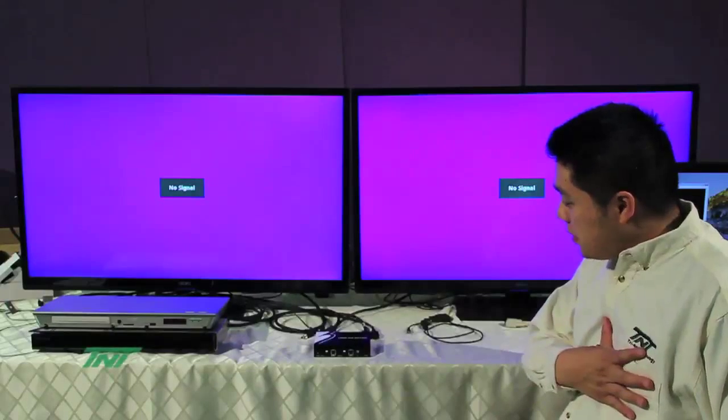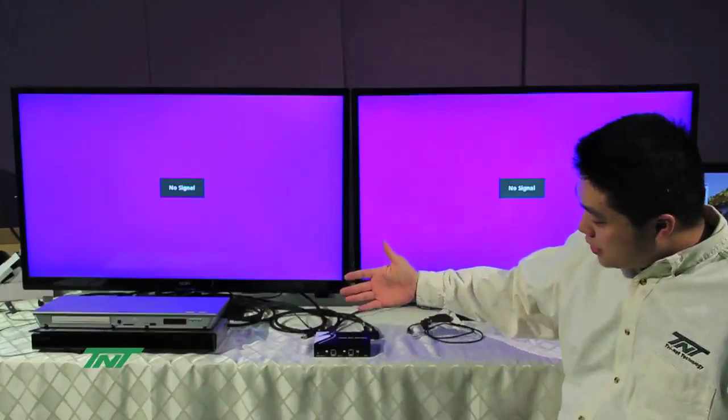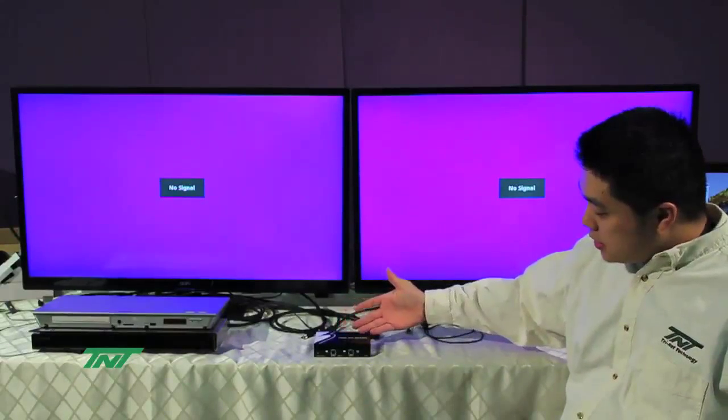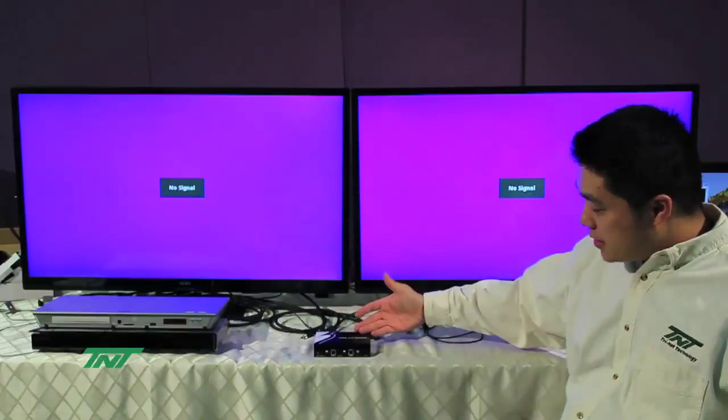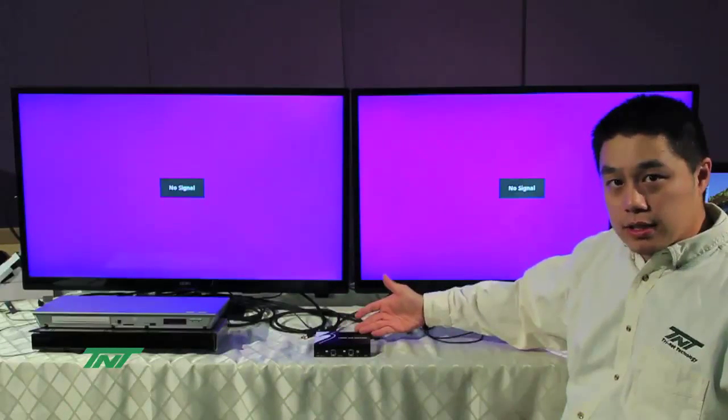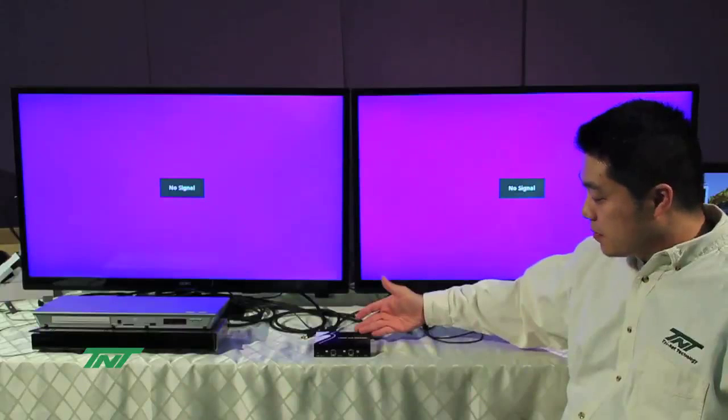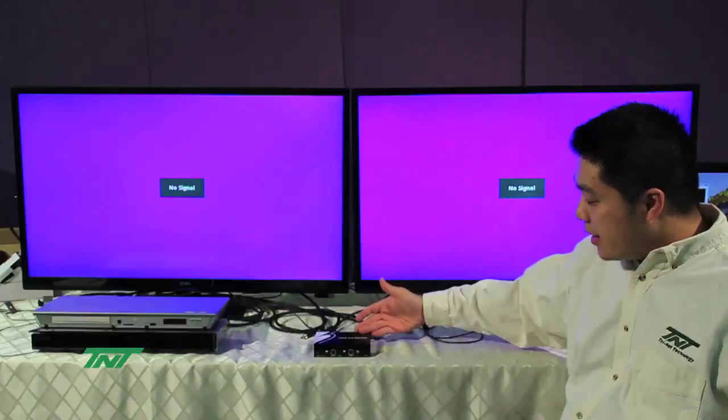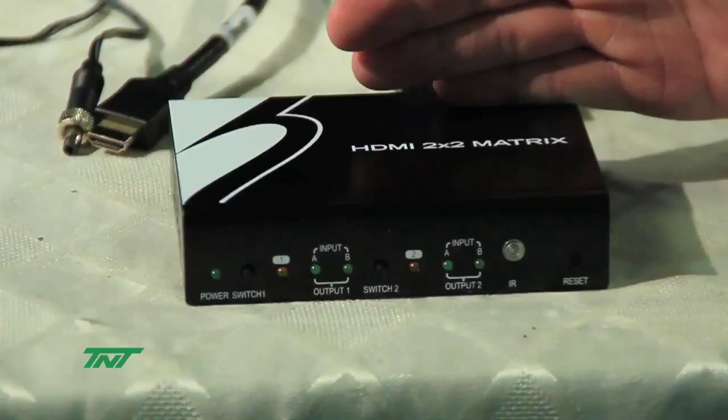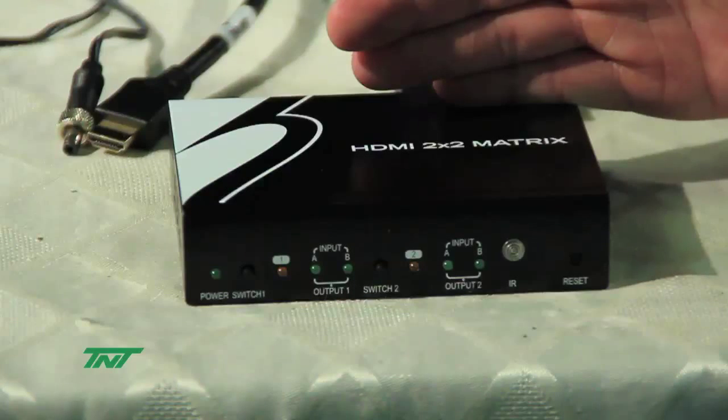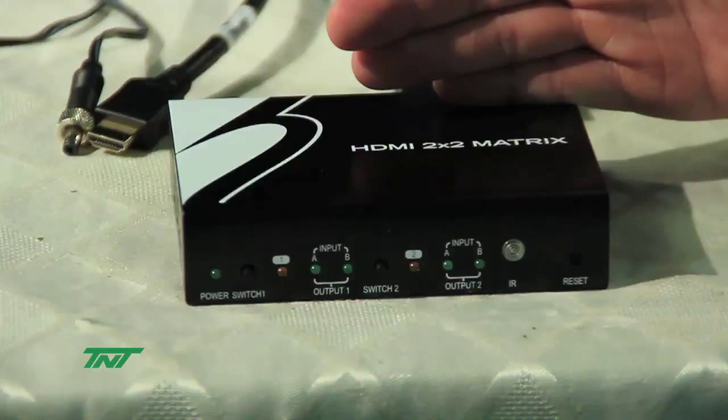My name is James and I'm here to introduce you to a new product. This is an HDMI 2x2 matrix. This allows two inputs and two outputs that you can switch independently.